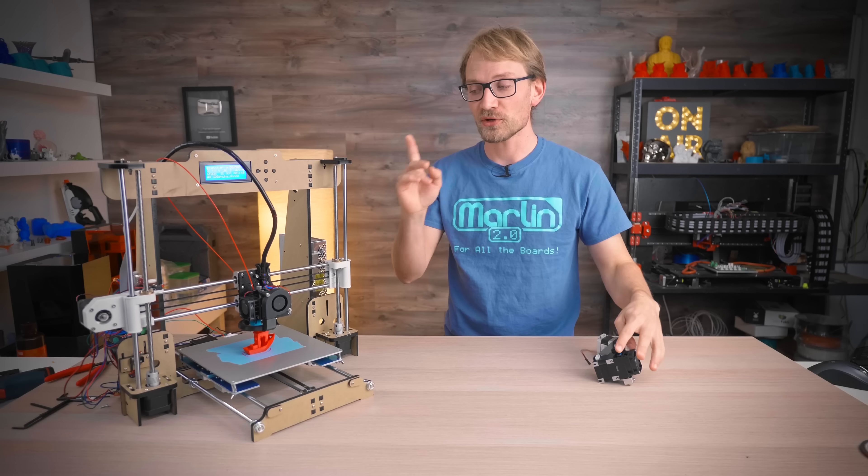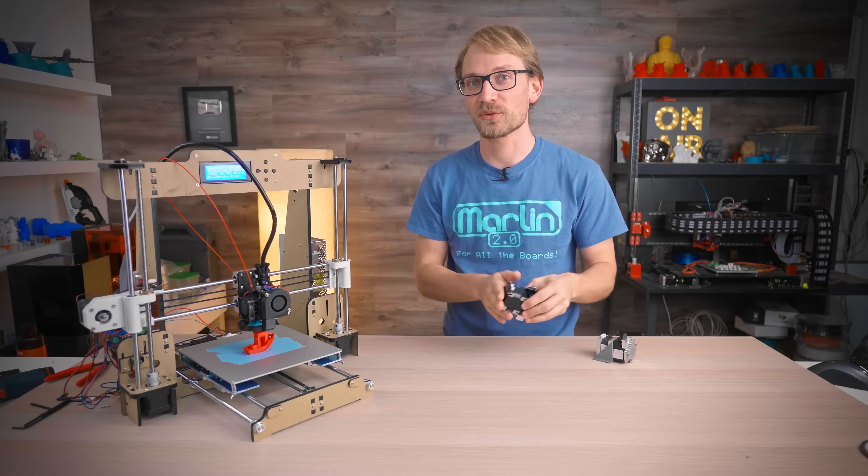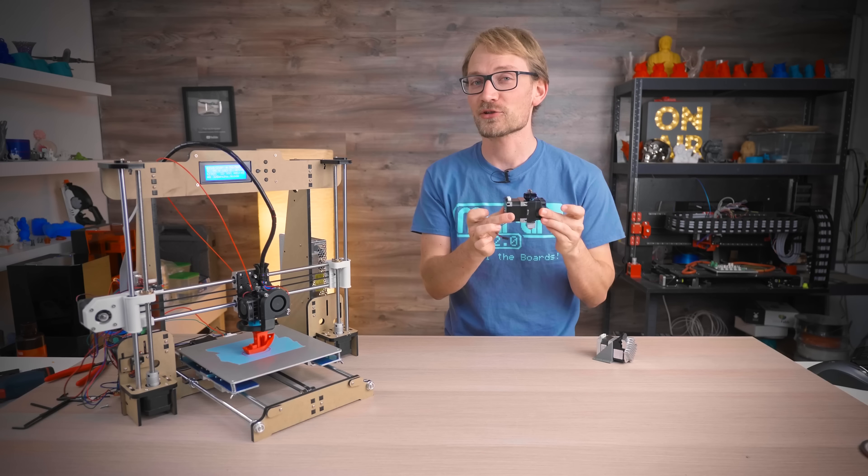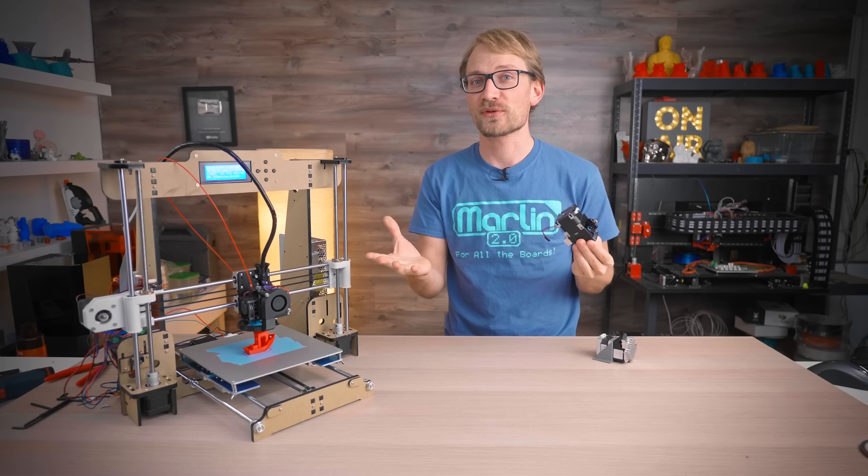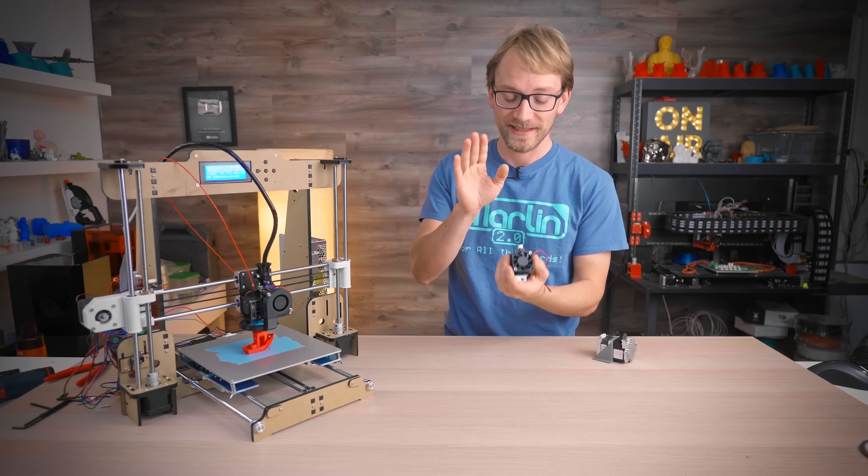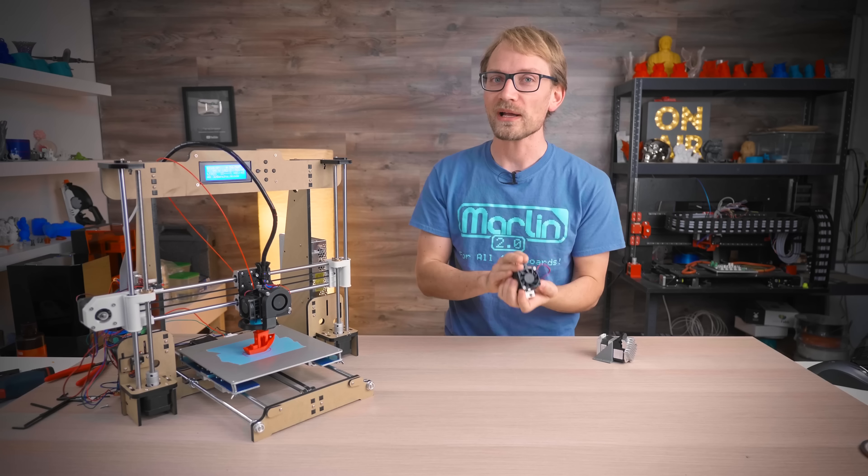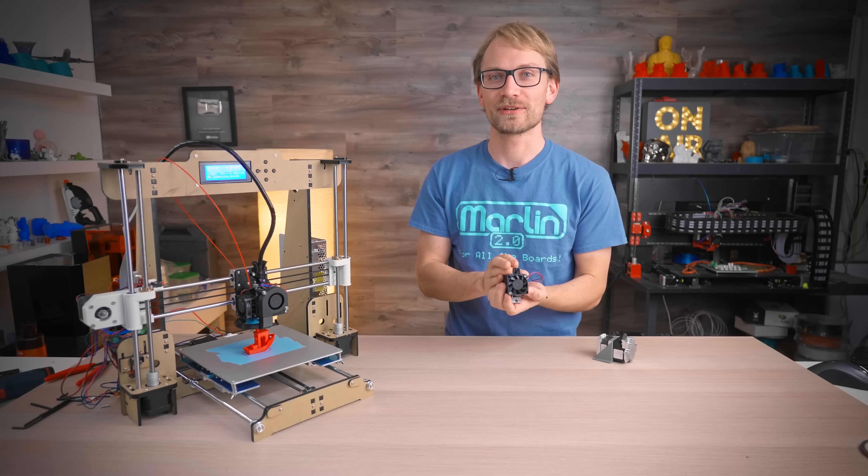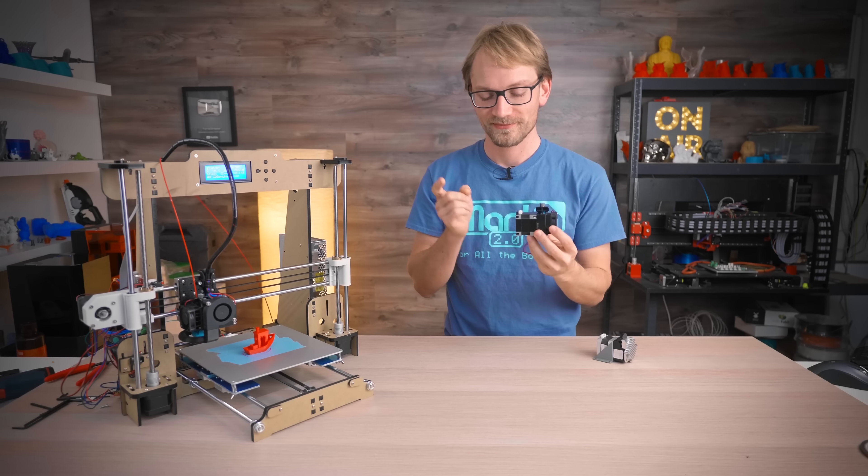E3D just announced their new Hemera toolhead. Naturally, I've been using it for a few weeks, and my first impressions are it's quite a beast of an extruder.